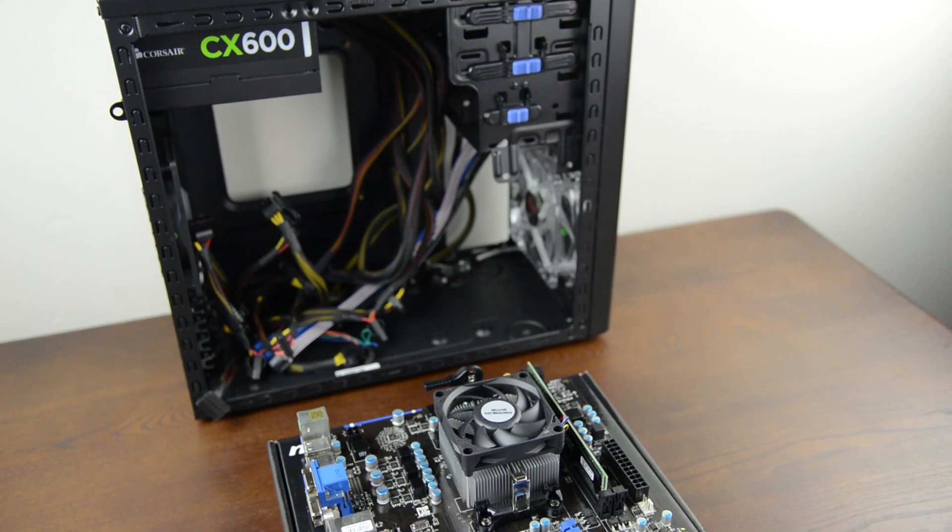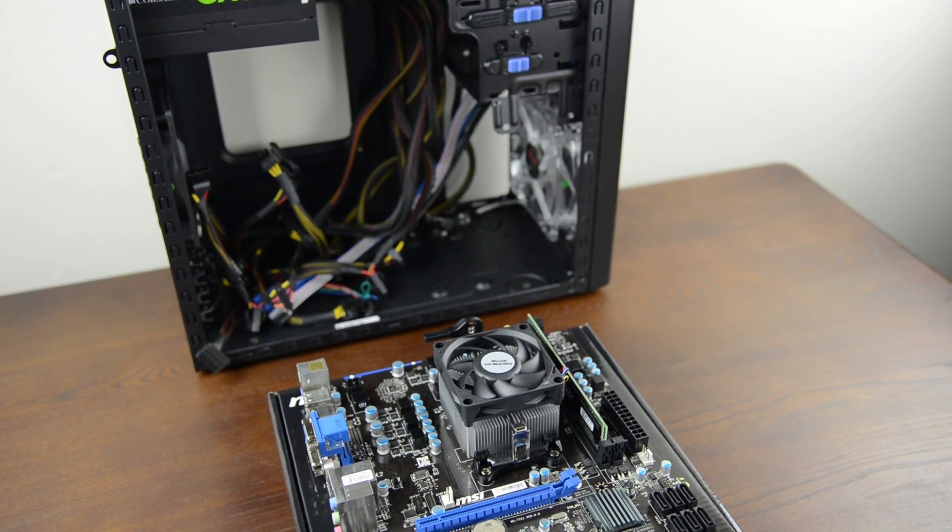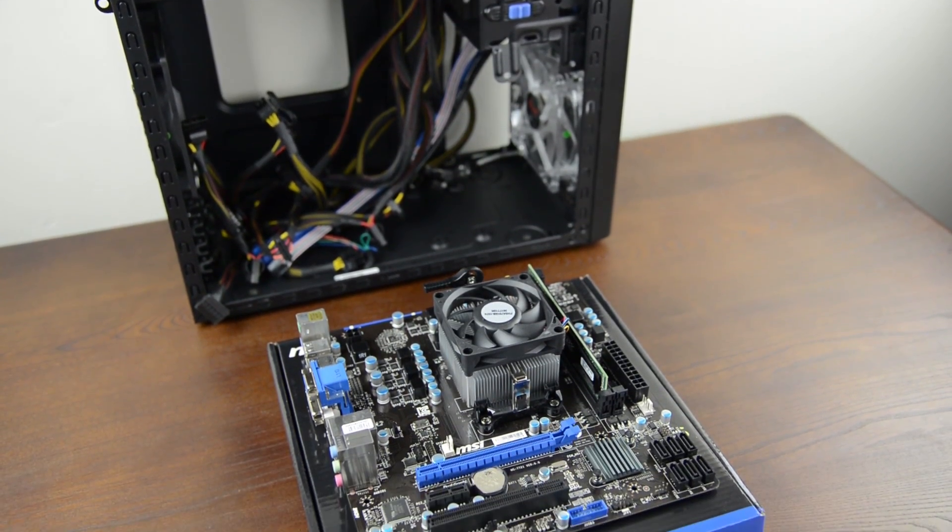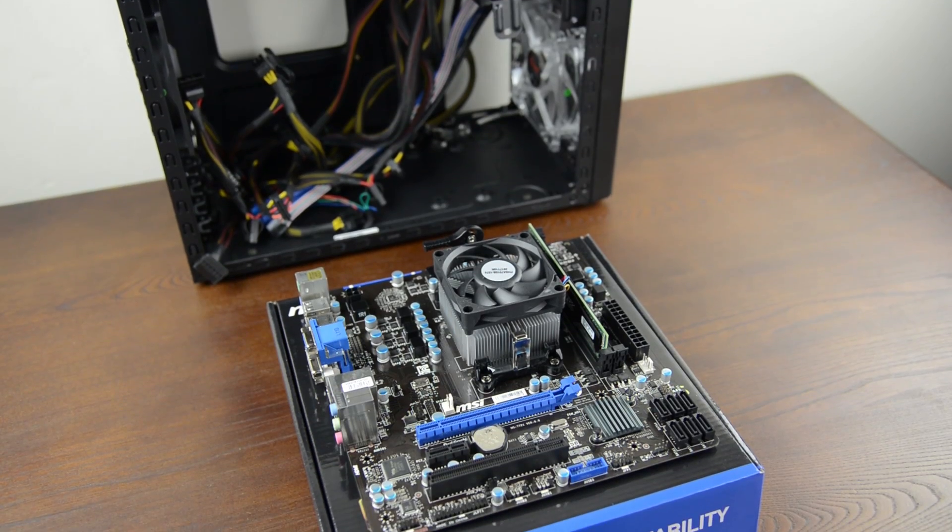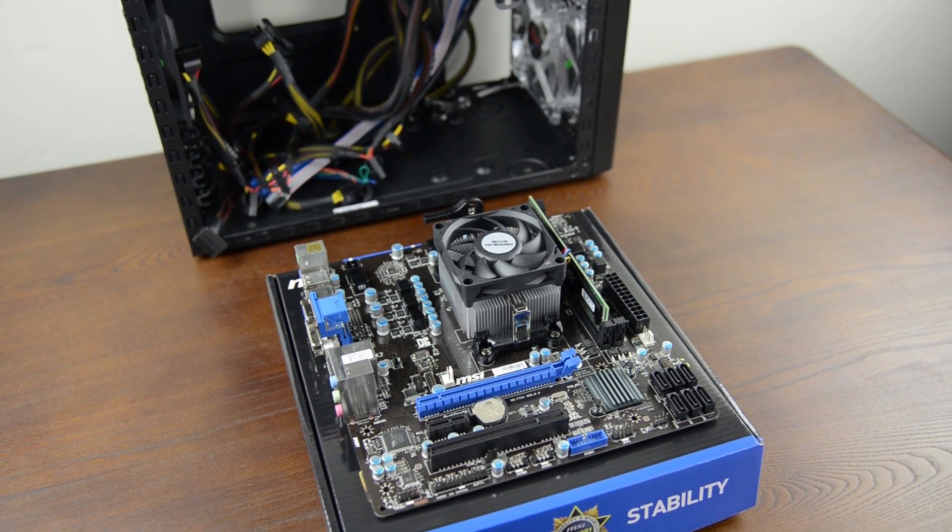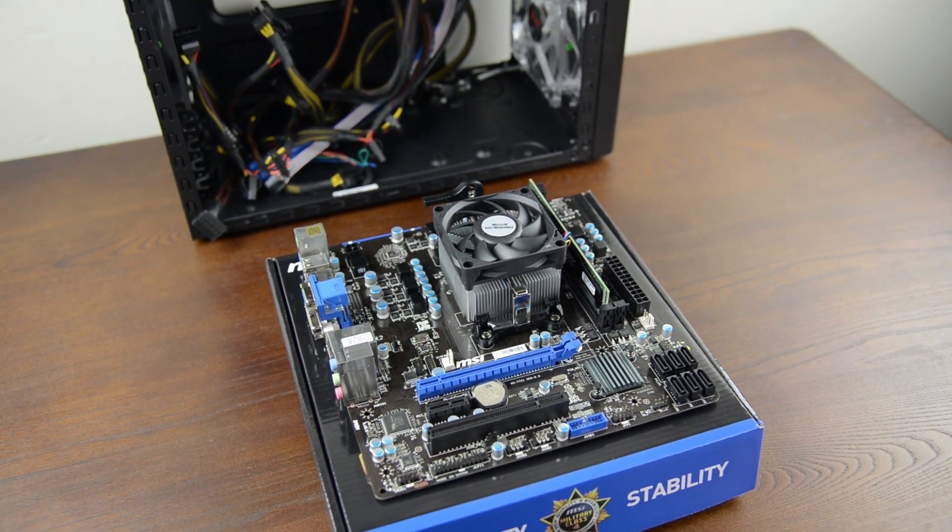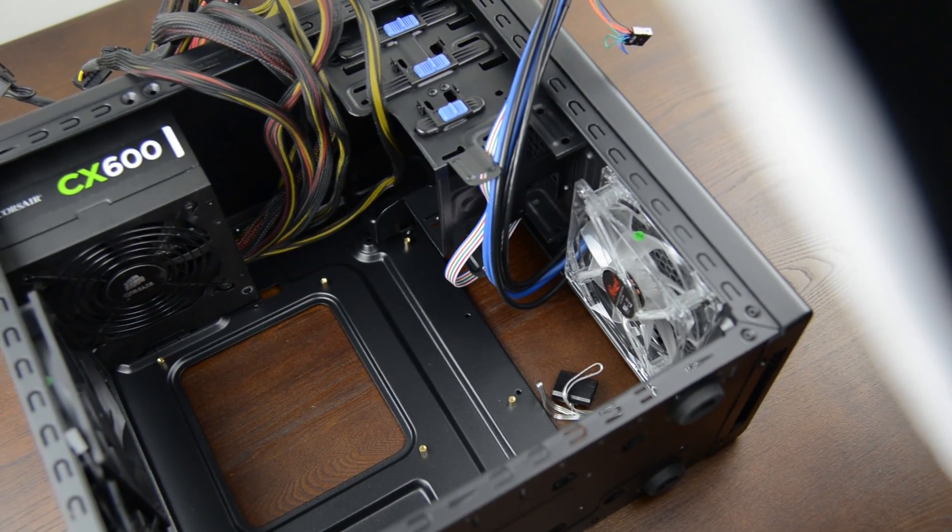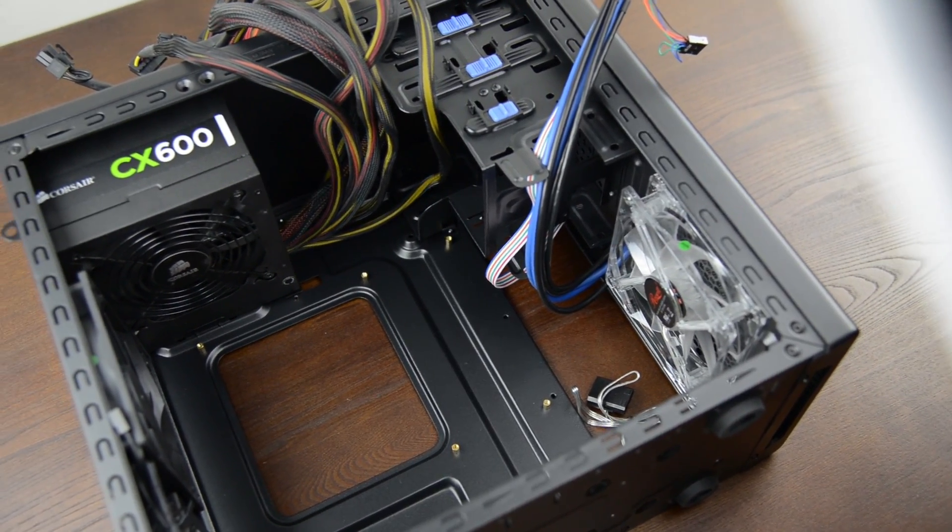At this point our motherboard is basically fully assembled with the CPU, heatsink and fan along with memory. Next up let's install everything into the case.